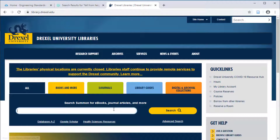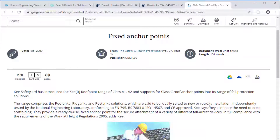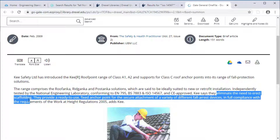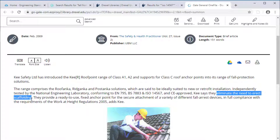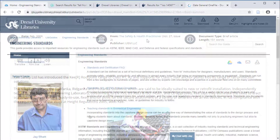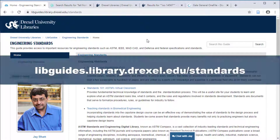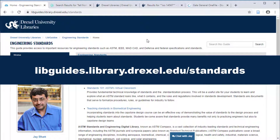Try searching in Summon or in the Engineering Village database to see how others have referenced that standard. For this example, a search for ISO 14567 brings up a short article about a company selling roof anchor points, which references our standard. Their claim is that the use of the anchor point eliminated the need for scaffolding. We have covered the core information you need to find standards either by searching or by browsing. For more information, see our other videos in the series on standards and check out our research guide on standards at libguides.library.drexel.edu/standards.